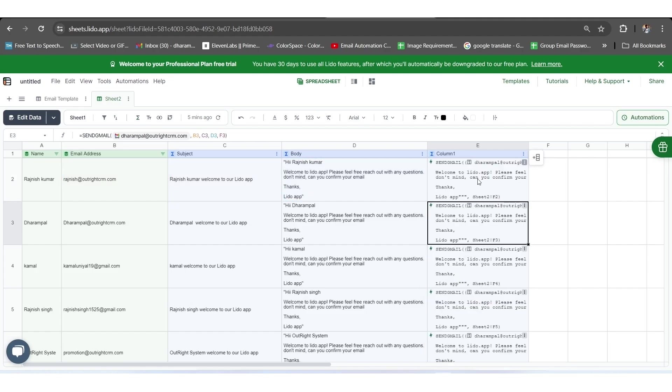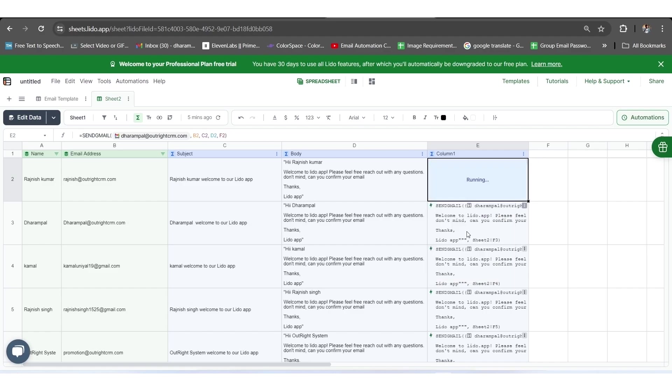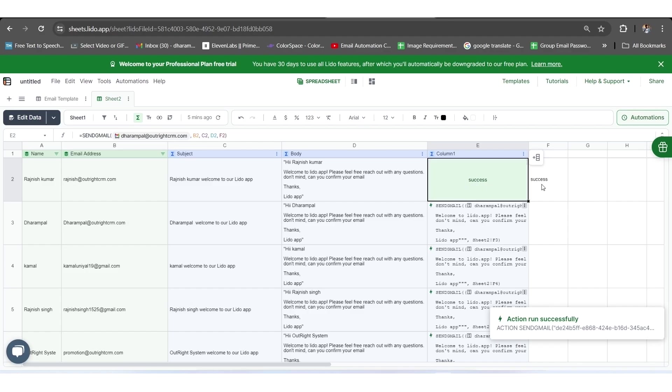Next to this, you need to click on the three-dot button and click on the Run Actions button. You can see here that the email has been sent successfully to the particular recipient. Along with this, the report of the sent email has been updated in the F2 column as well.